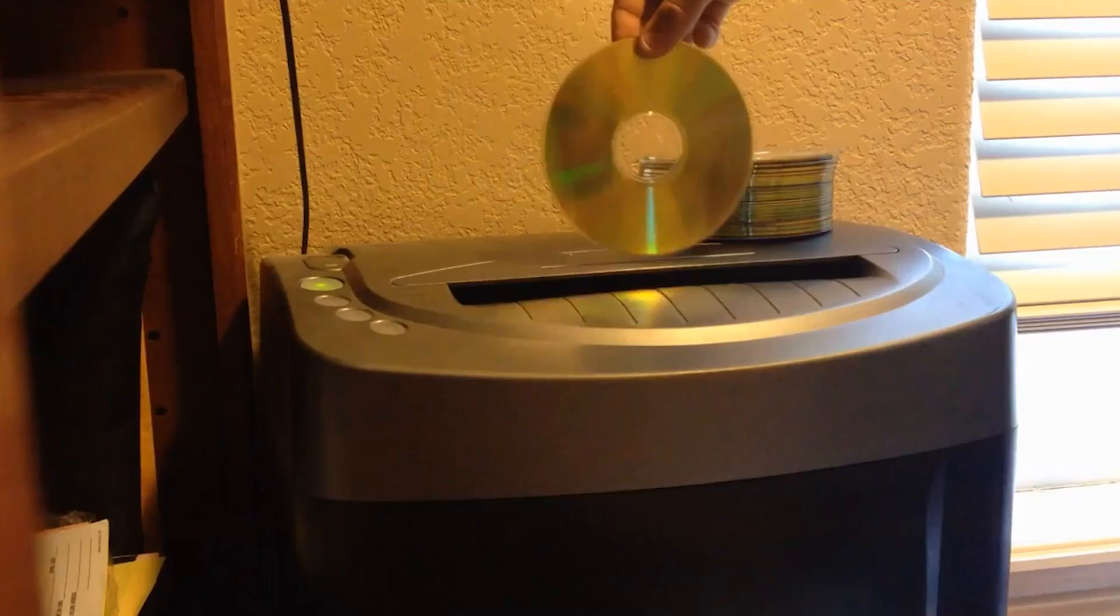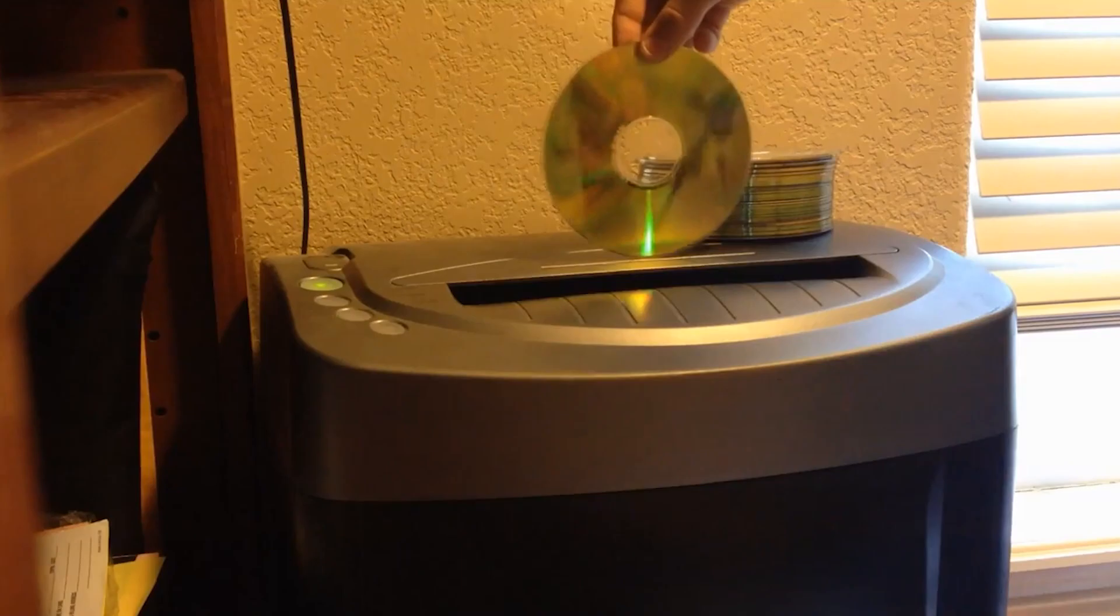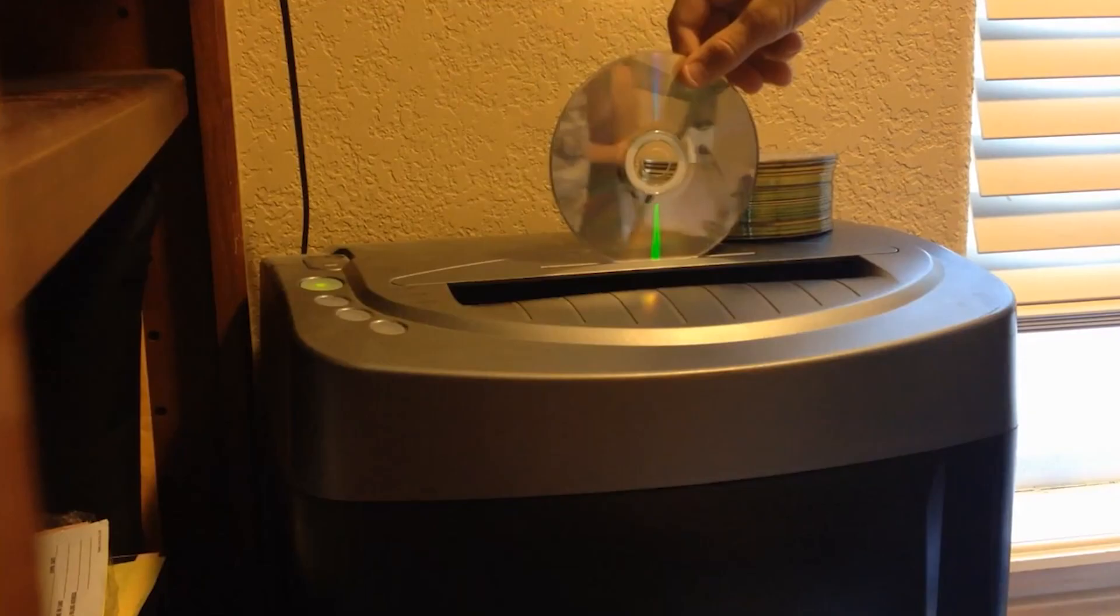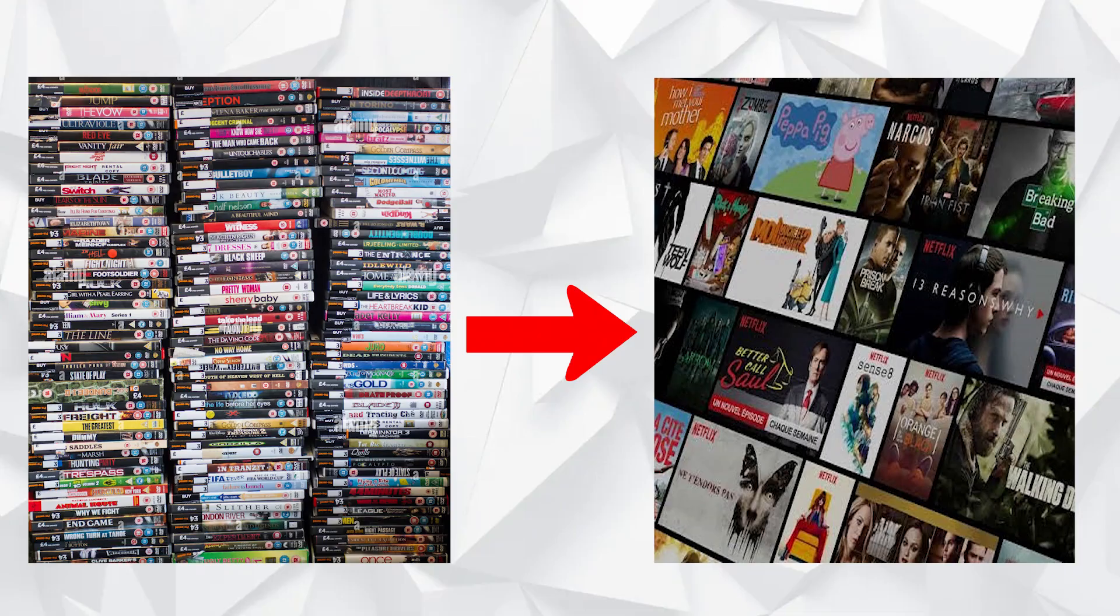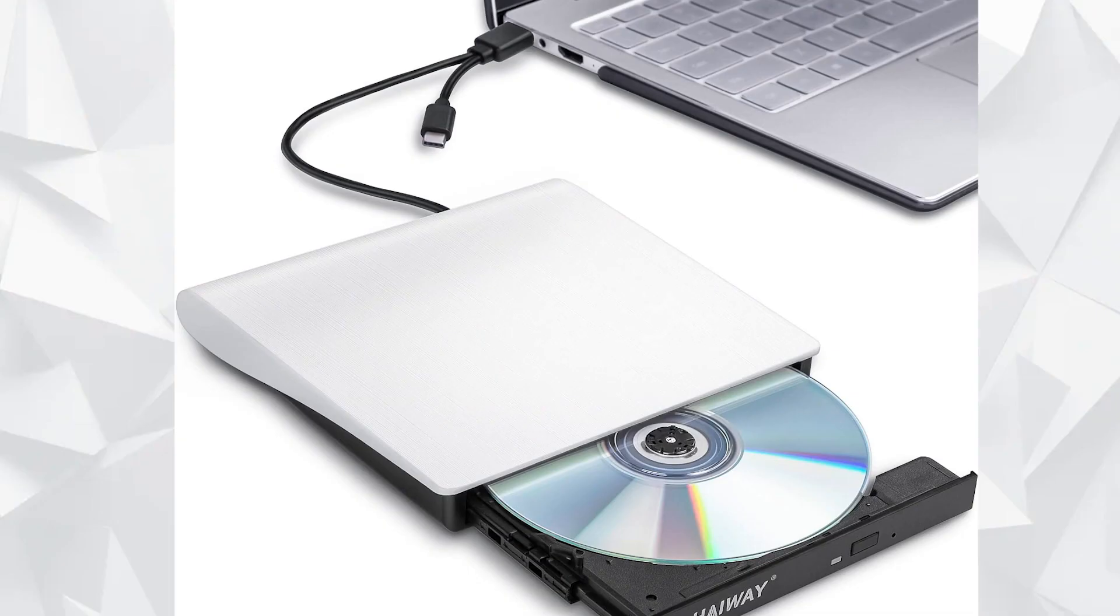Don't let the physical nature of discs scare you away though. If you want to enjoy your movie or music collection through an experience similar to Netflix, you can do it in a few steps. You can start by getting a DVD reader and converting your media into files using something like MakeMKV.